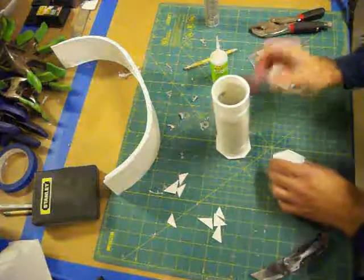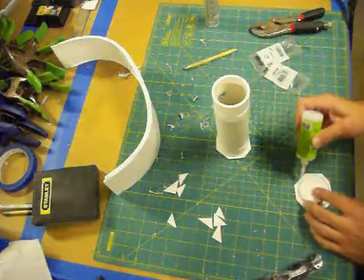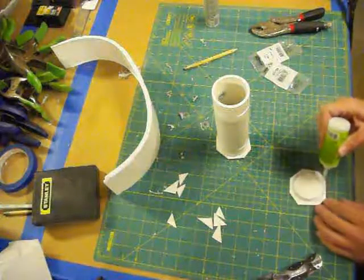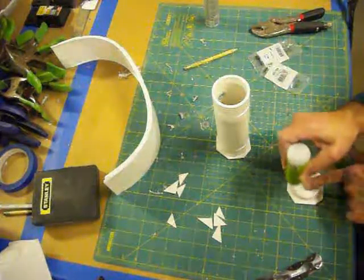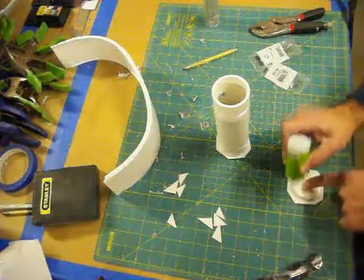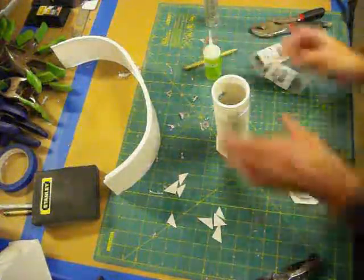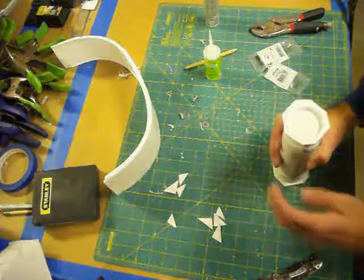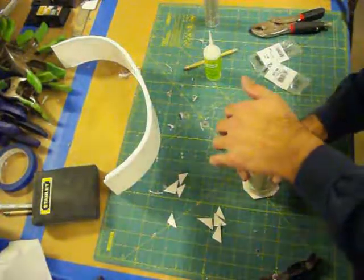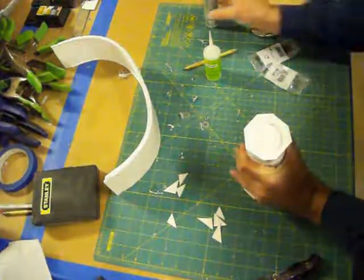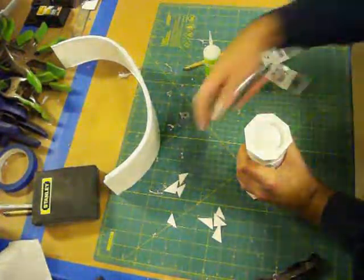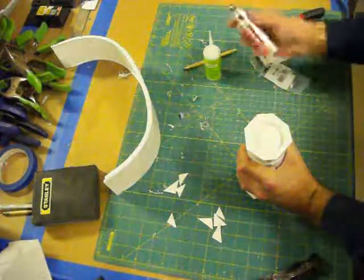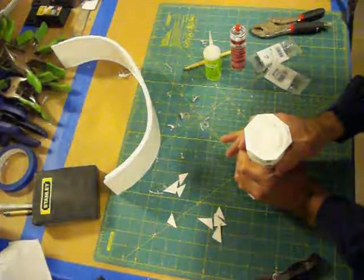Okay, and then the other side. Again, anytime you're working with CA glue, you should be using gloves. Sorry I don't have gloves on for this video demonstration here. Let's put some of the zip kicker to put that one in place.